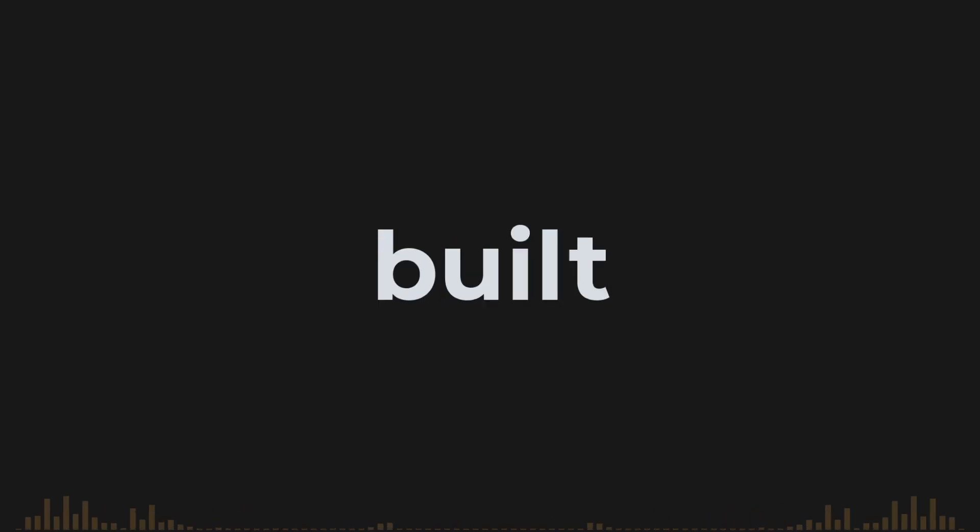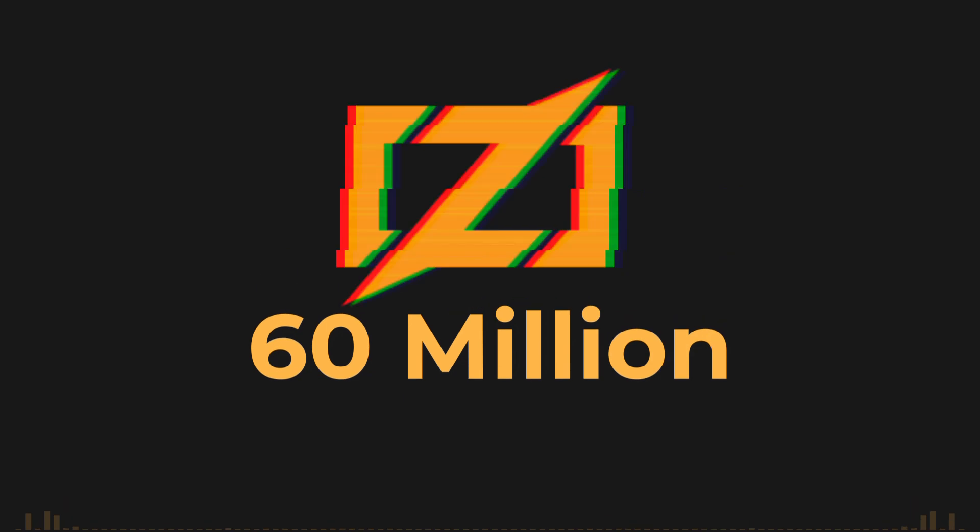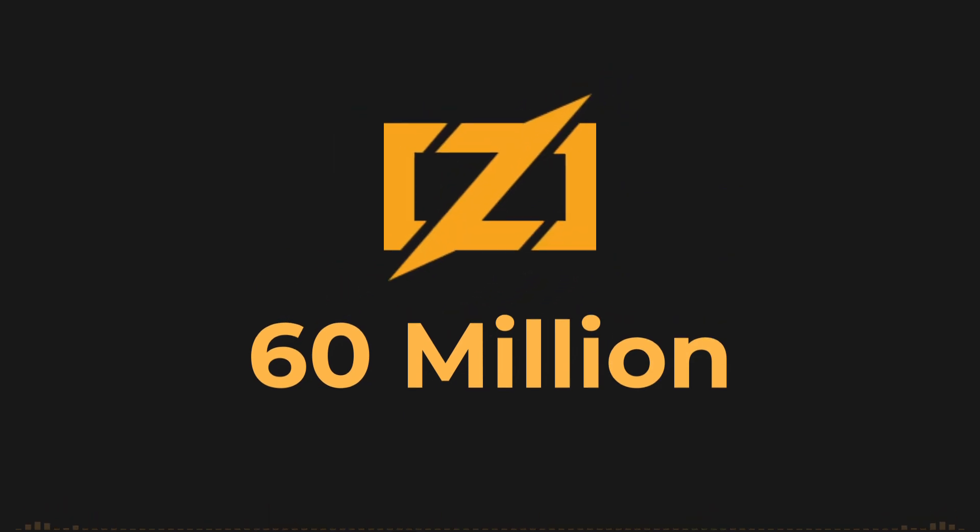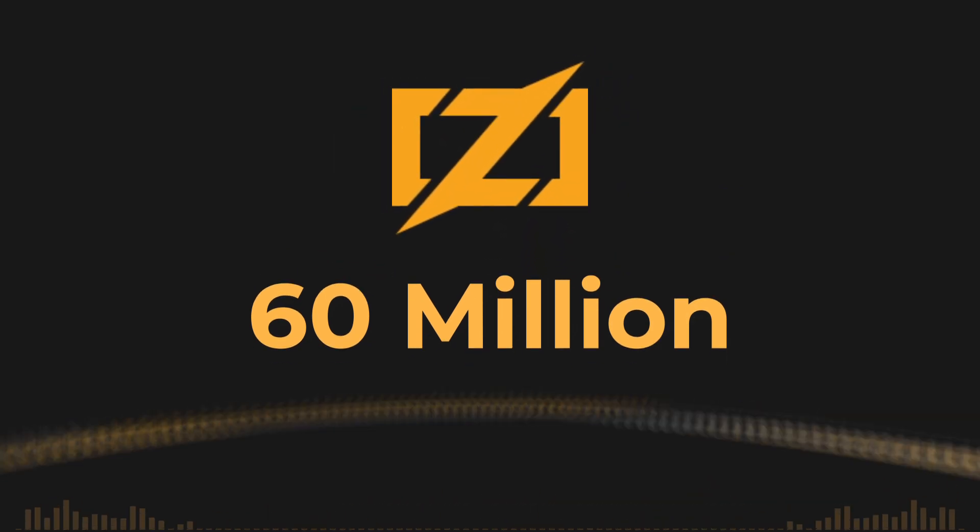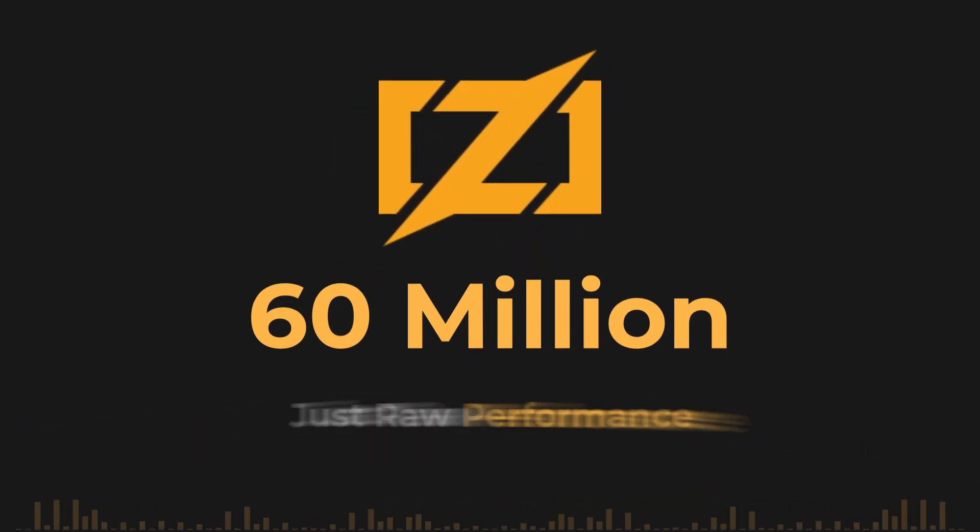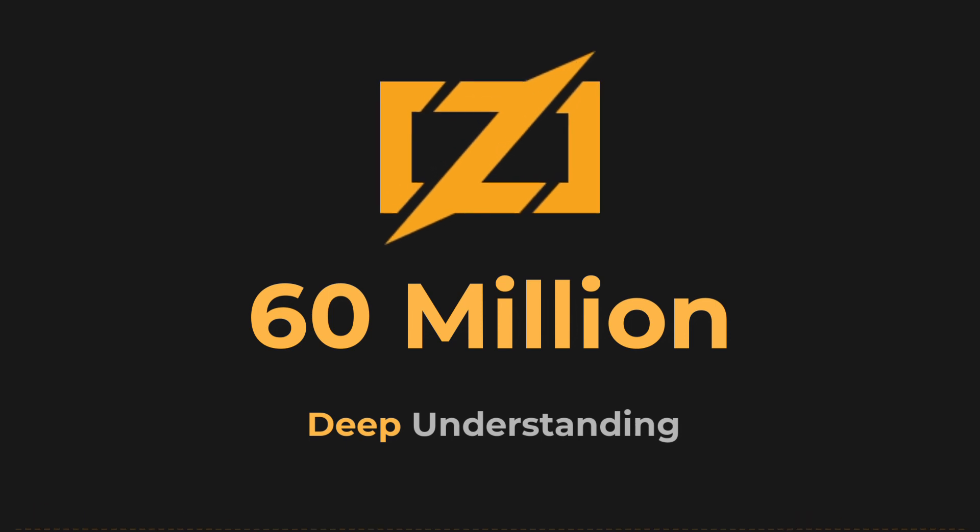You read that title right. I built something that runs 60 million times faster than a native Zig implementation. No tricks, no tweaks.